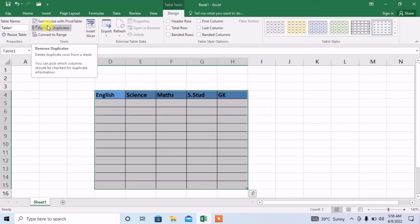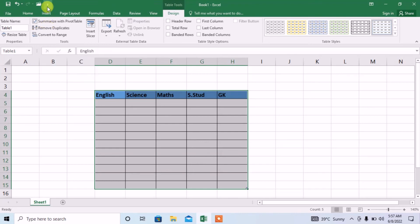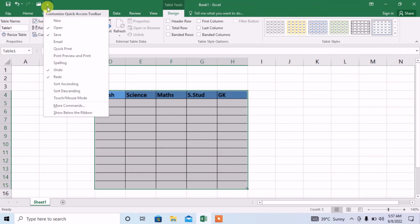Now, what I need next is I need a form. How a form will be created, it is very much simple. Click on quick access button, then click on more commands.